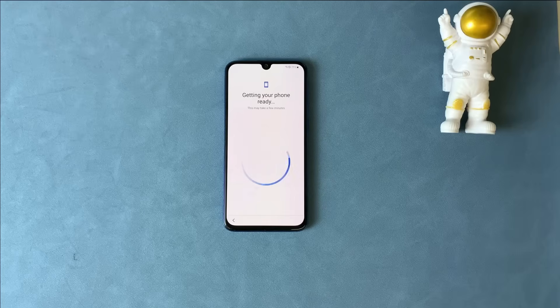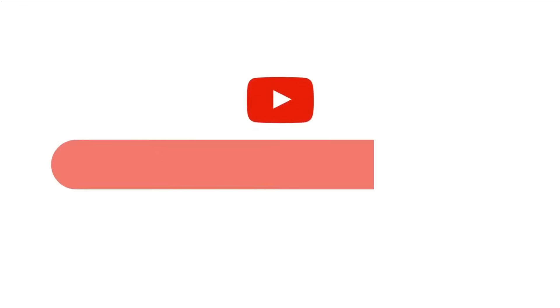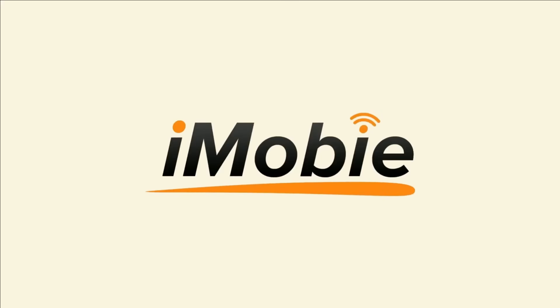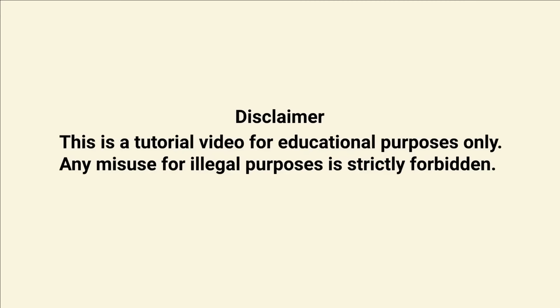I will show you how to bypass Google verification with an easy tool called DroidKit. Save you from phone troubles at the very first moment - that's the motto of DroidKit.